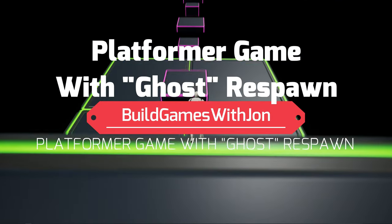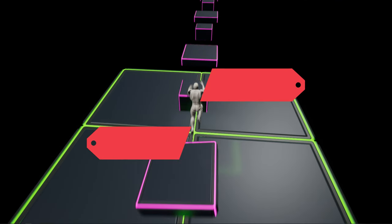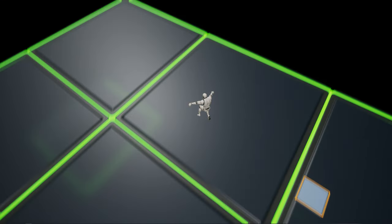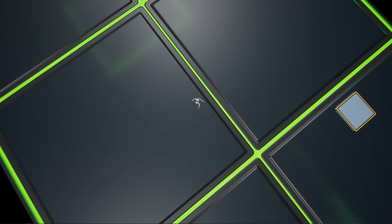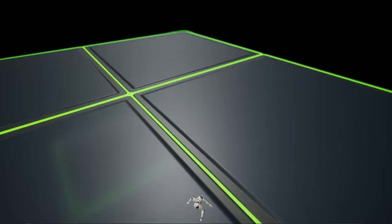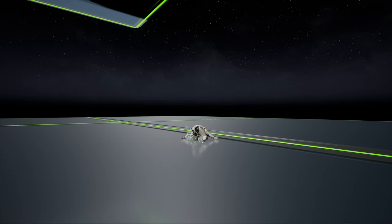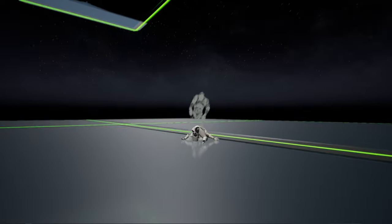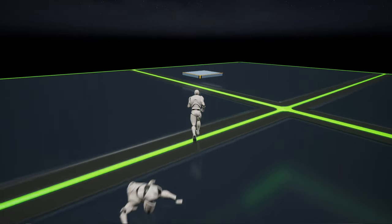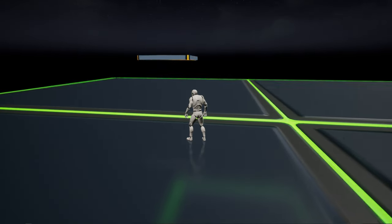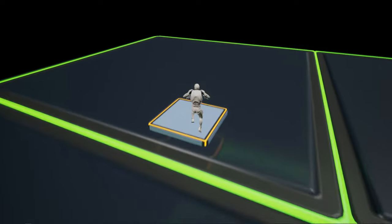Hi, I'm John, and I'm going to show you how to make a platformer game with a special effect on death, where we respawn like a ghost. Stick around and we'll build this game here in just about an hour.